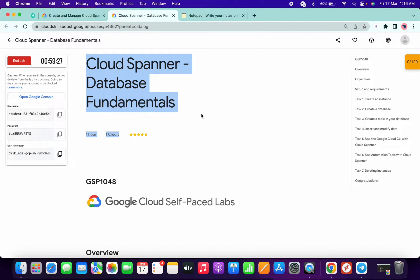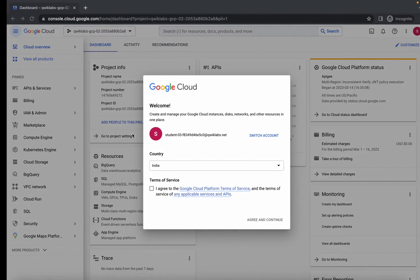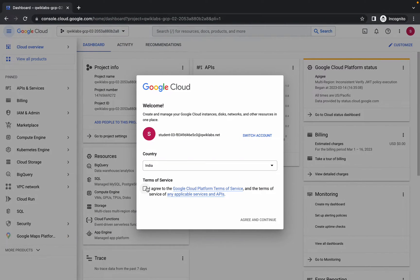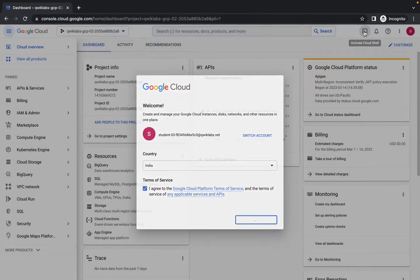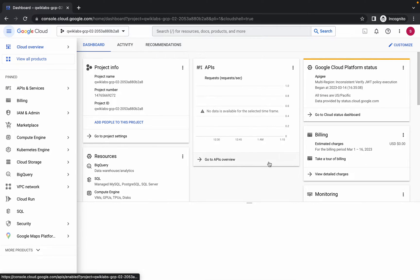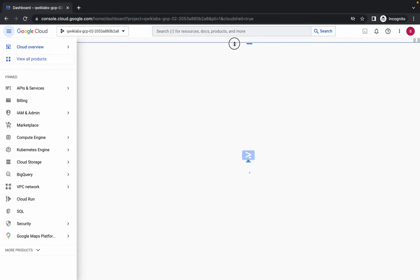Welcome back to the channel. First, login with the credentials and activate the Cloud Shell. Click on the activate Cloud Shell button. This is going to take a couple of seconds.